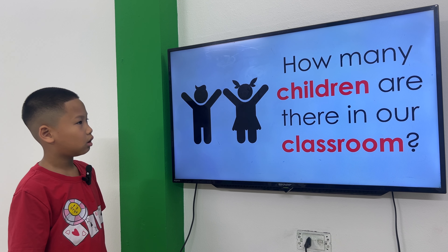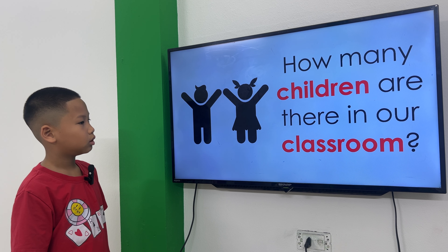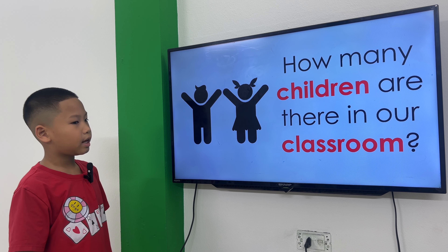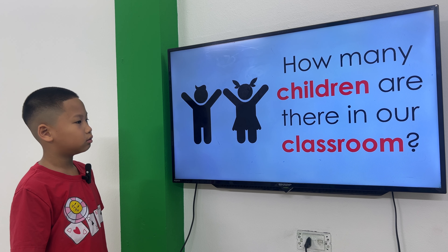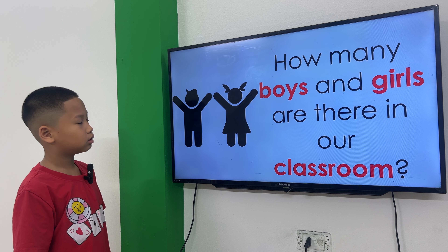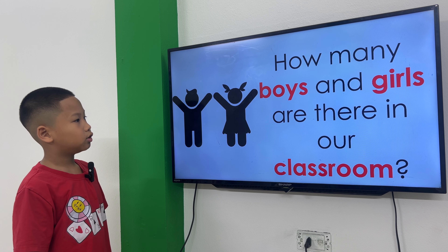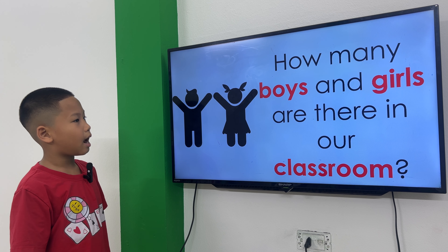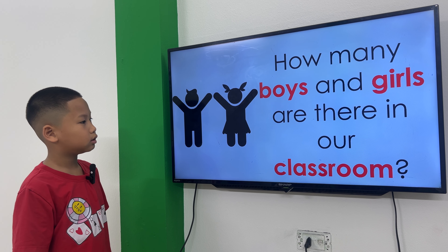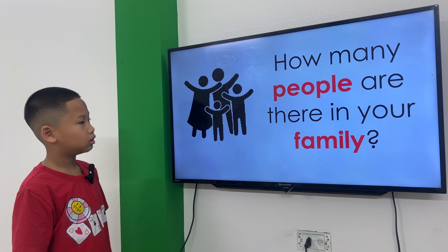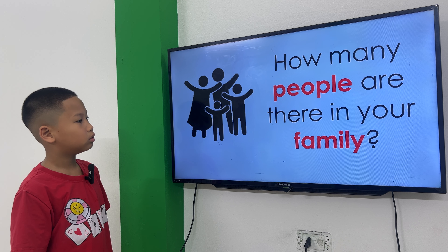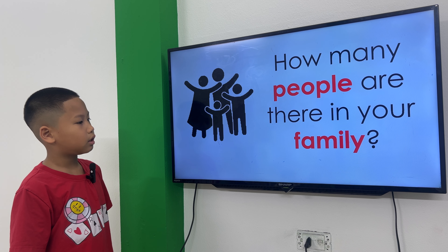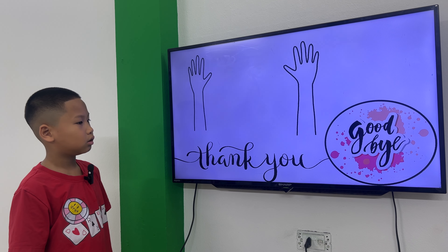I have a question. How many children are there? There are fifteen children. How many boys are there? There are nine boys and nine girls. How many people are there in the family? There are three people in the family. Goodbye.